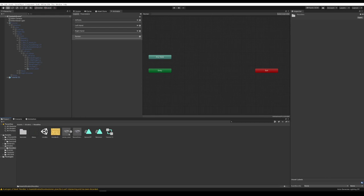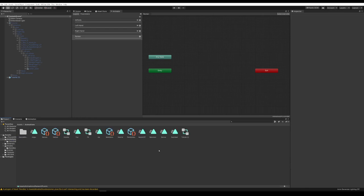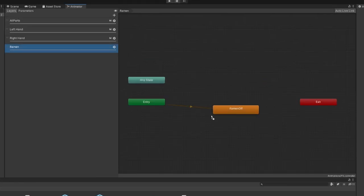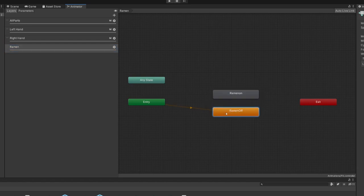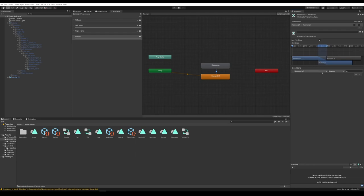Make a transition from Off to On by right-clicking Off, select Make Transition, and click On. Click on this transition, add a condition, select Ramen as the parameter, and set it to Equals One — one being true, zero meaning false. Now make a transition from Ramen On back to Ramen Off the same way. Click that transition, add a condition, choose the Ramen parameter, and hit Not Equal One — or you could also do Equals Zero. On both transitions, make sure Has Exit Time has been deselected, because we want these animations to automatically loop. We want the ramen bowl constantly in our hand.